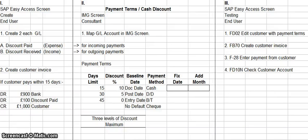Good morning my fellow SAP students. I'm here today to talk to you about how to set up payment terms in SAP FICO. Setting up payment terms in SAP FICO is done in three phases.